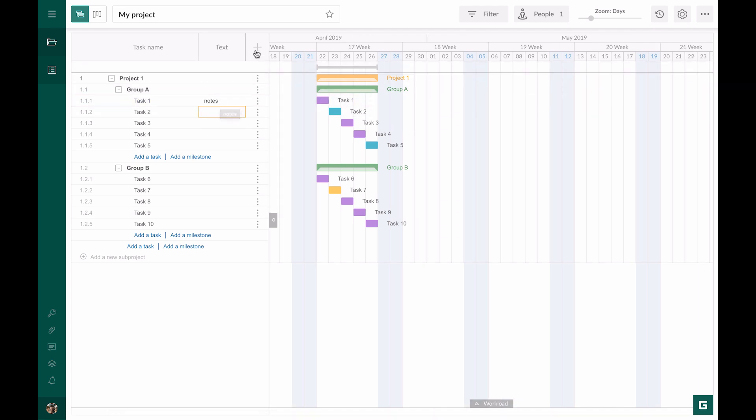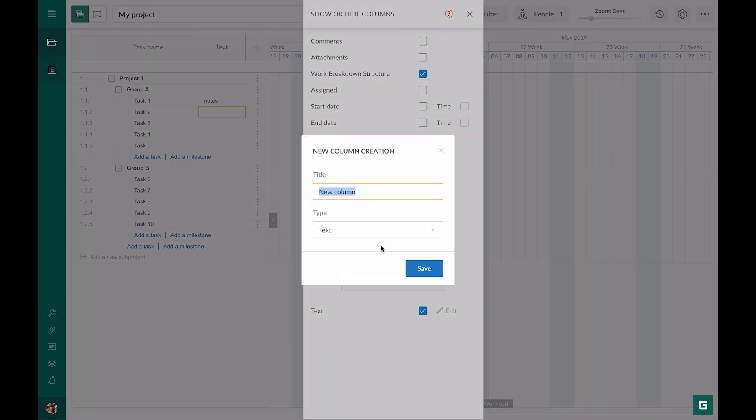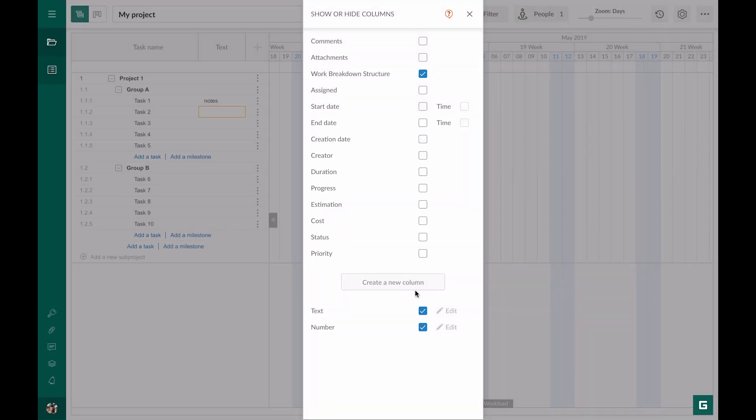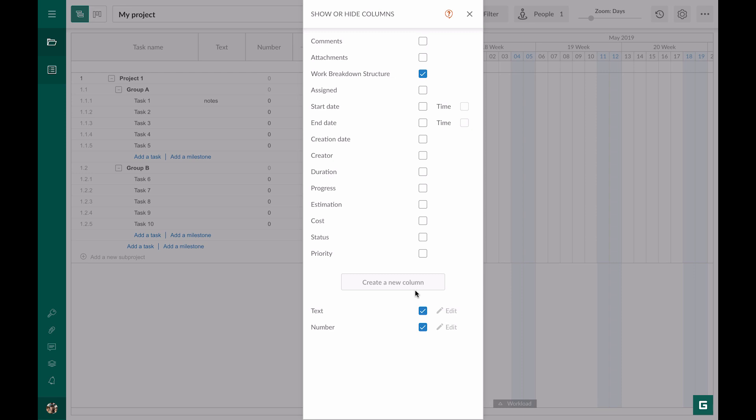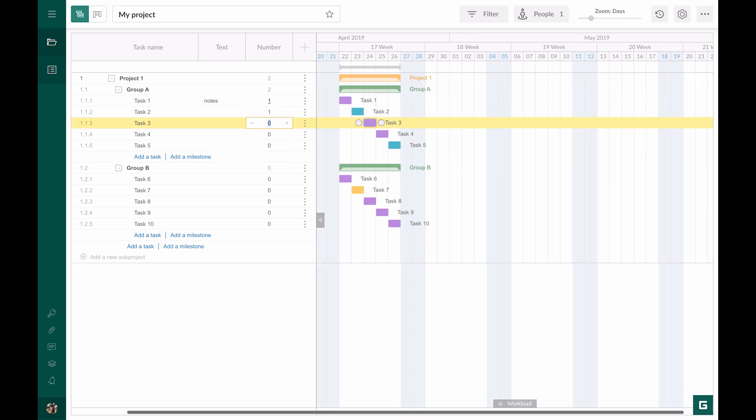The next column is number. You can see that it has one additional field, aggregation. By default, sum is set. Let's save and figure out how it works. I enter numbers. They are summed up in a parent task and likewise for the whole project.